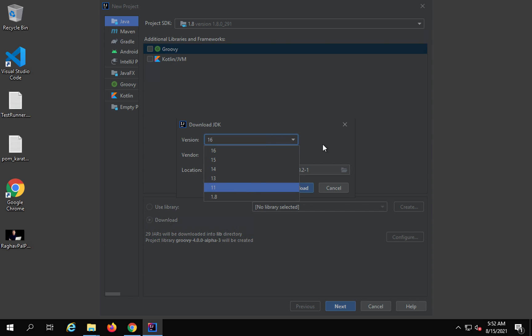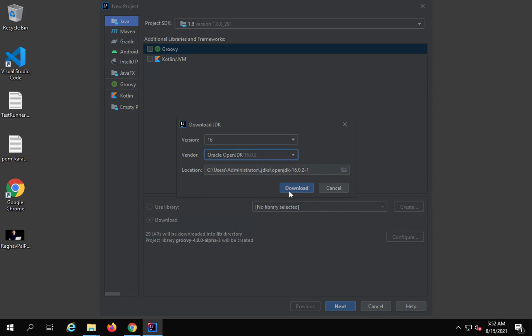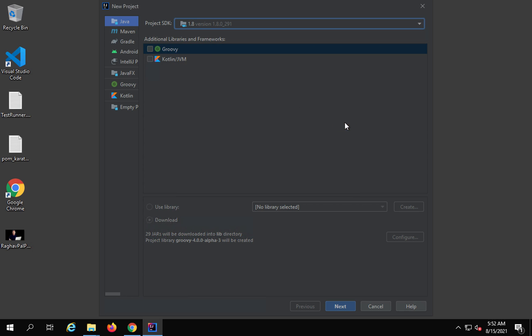Here you can select the version of JDK you want, select the vendor, and when you say Download, it will download and add that JDK to your project. We will also see more options on how to configure a JDK in a project, but as of now let me go with the default.